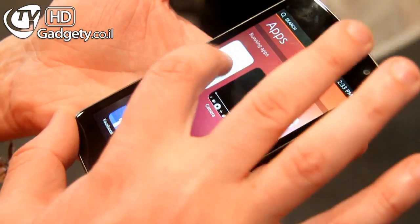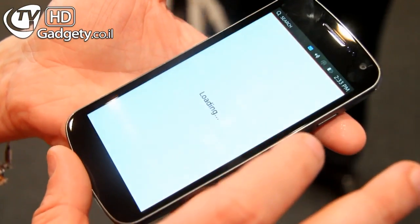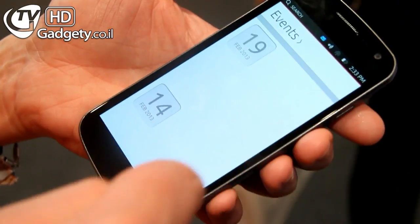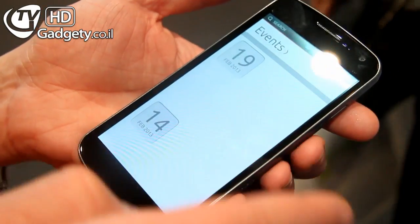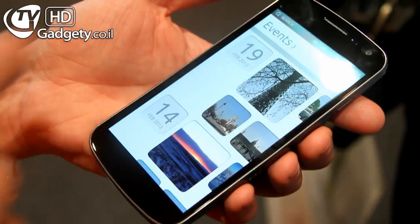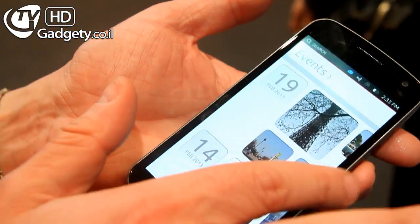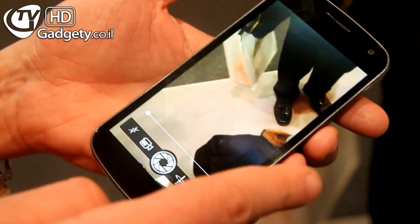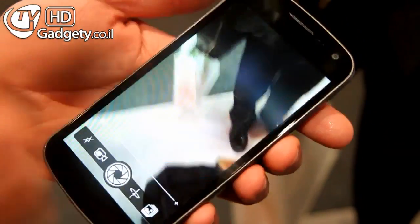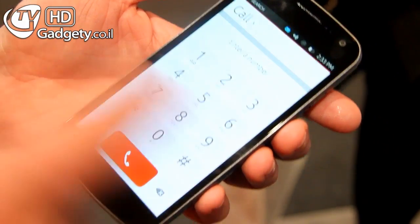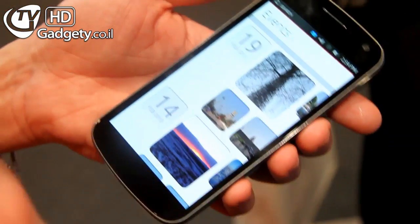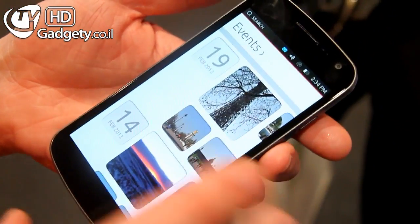Let's go to the gallery for example. This other edge is for changing between running apps. You swipe here and you go to the next app — so these are all the apps that are running, and now we're back to the gallery.